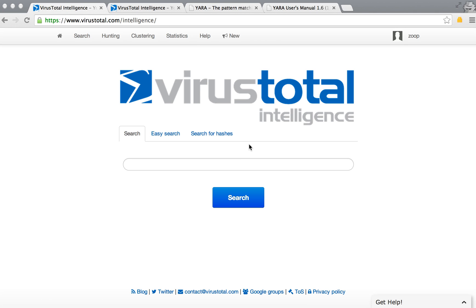Hello, this is Carl at VirusTotal. In this video I'm going to show you a little bit about the hunting features in VirusTotal Intelligence.